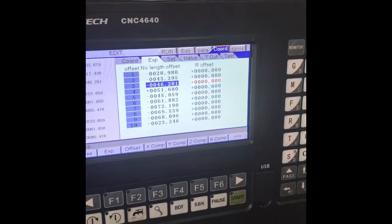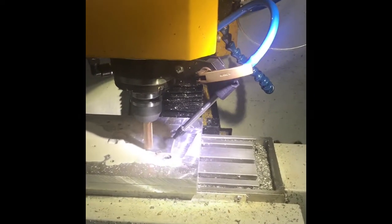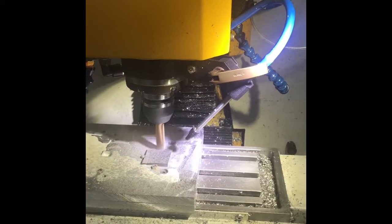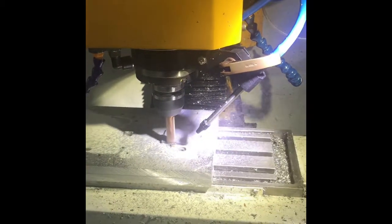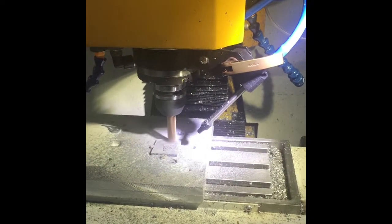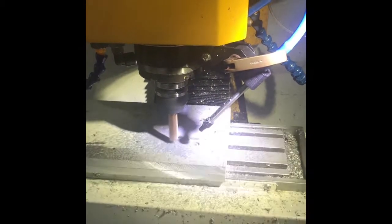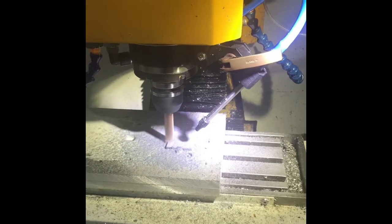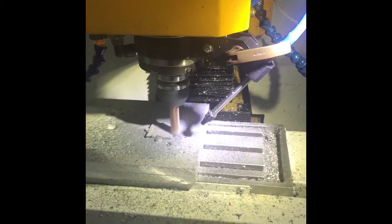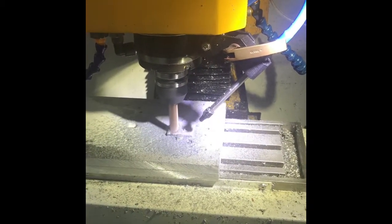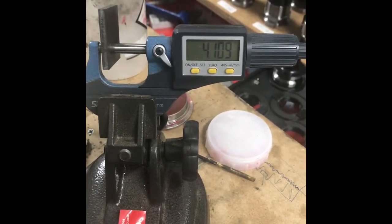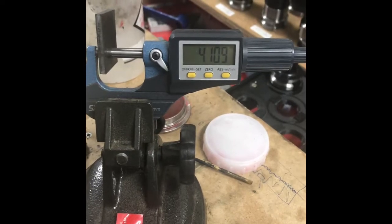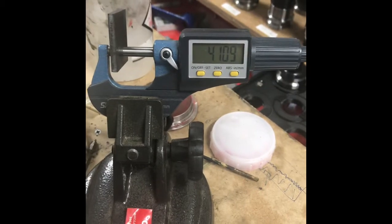So this piece is supposed to be 4.1 mm. I'm at 4.109 - close enough for me. Cheers.